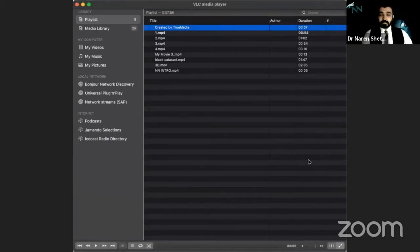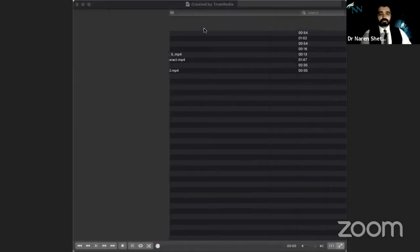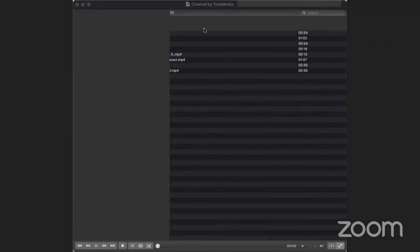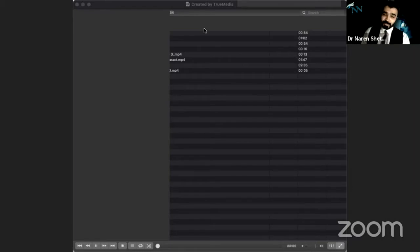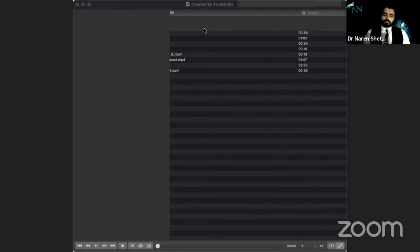Thank you, Dr. Shail — wonderful videos and I completely second every point. I'd like to thank Alcon and AIOS for this opportunity. I want to talk about the overall experience of a cataract surgeon operating on a 3D system.